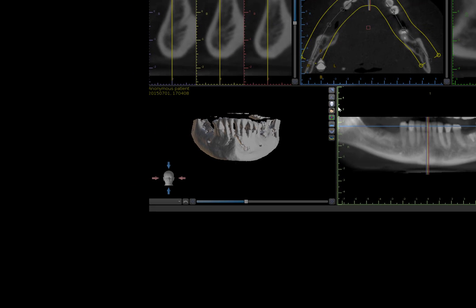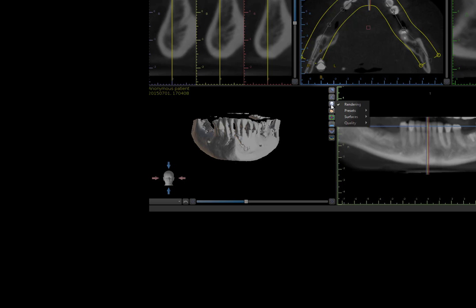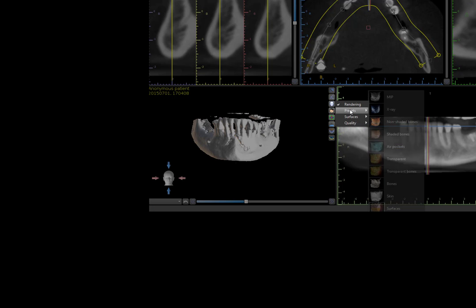The 3D Vertical toolbar can also be used to enhance the 3D images. Left-click on the Rendering icon, then move the cursor to Presets. From the list, click on the Preset mode to select the desired rendition.